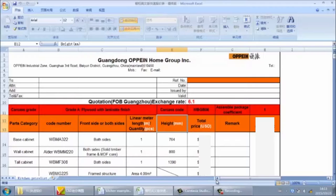The fast quotation method is very practical, especially for the showroom. Suppose a customer comes to the showroom, gives us all the kitchen size and material information, but wants to know the price immediately. In that case, we can use fast quotation to get a rough price. If this price can meet the customer's budget, then we can do the detailed design and unit quotation, making our work more efficient.